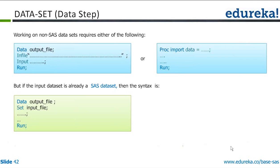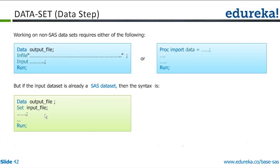There is no other programming logic required. Simply say data output dataset, so it should read as data output dataset, not output file. I'm not creating a file out of it, I'm creating a dataset out of it. So read it as data output dataset, set input dataset, then some logic which you want to do. I mean create a new variable, do something, conditional programming, anything.